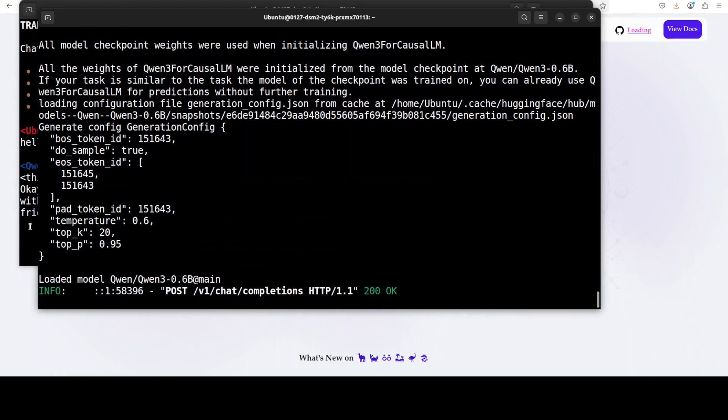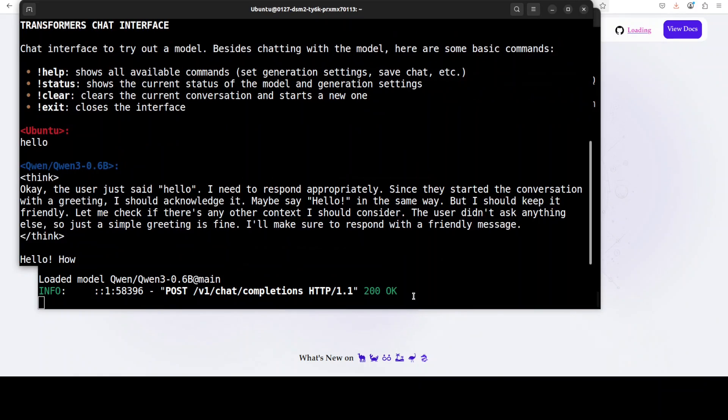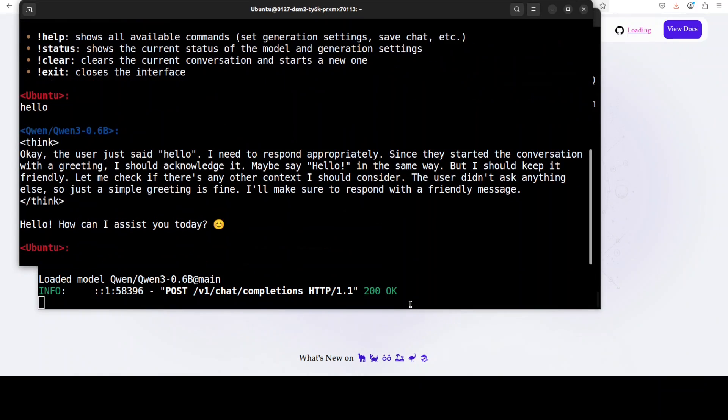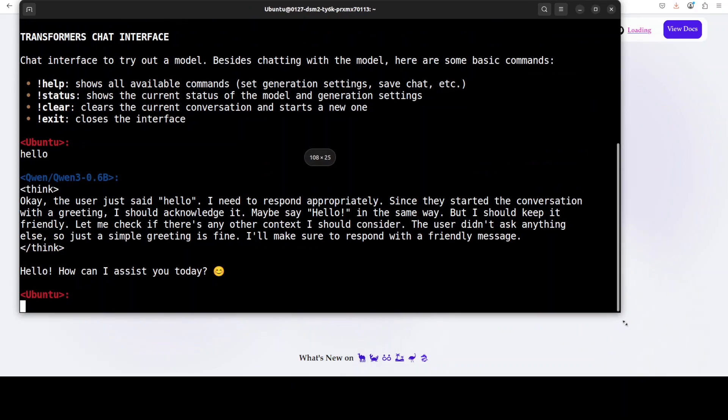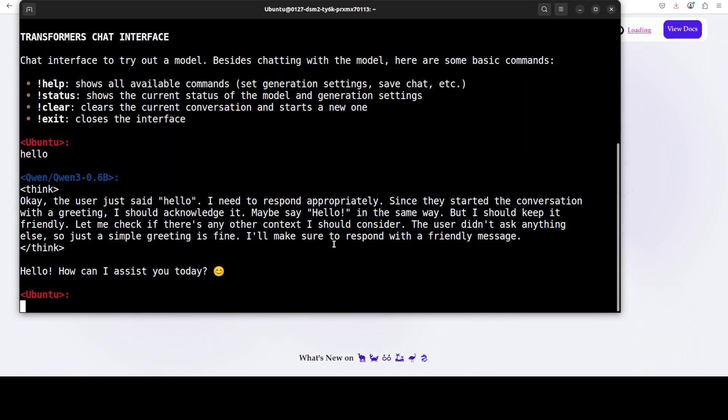There you go and you got the HTTP code here. And on my front window where I was running that chat terminal, it is chatting with the model and you can simply chat with it.